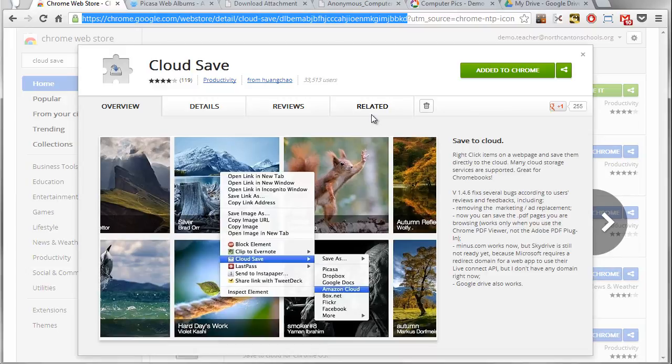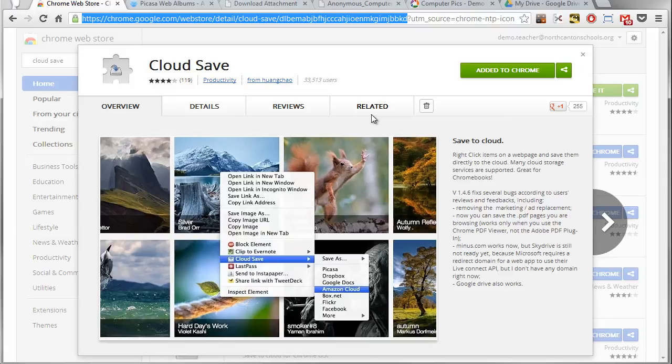So anytime that you need to, or maybe simply just want to bypass the middle step of saving to a local hard drive, Cloud Save is a great option to be able to save your files and your images directly from the web right into your cloud storage services and just make it a little bit easier to live in the cloud.